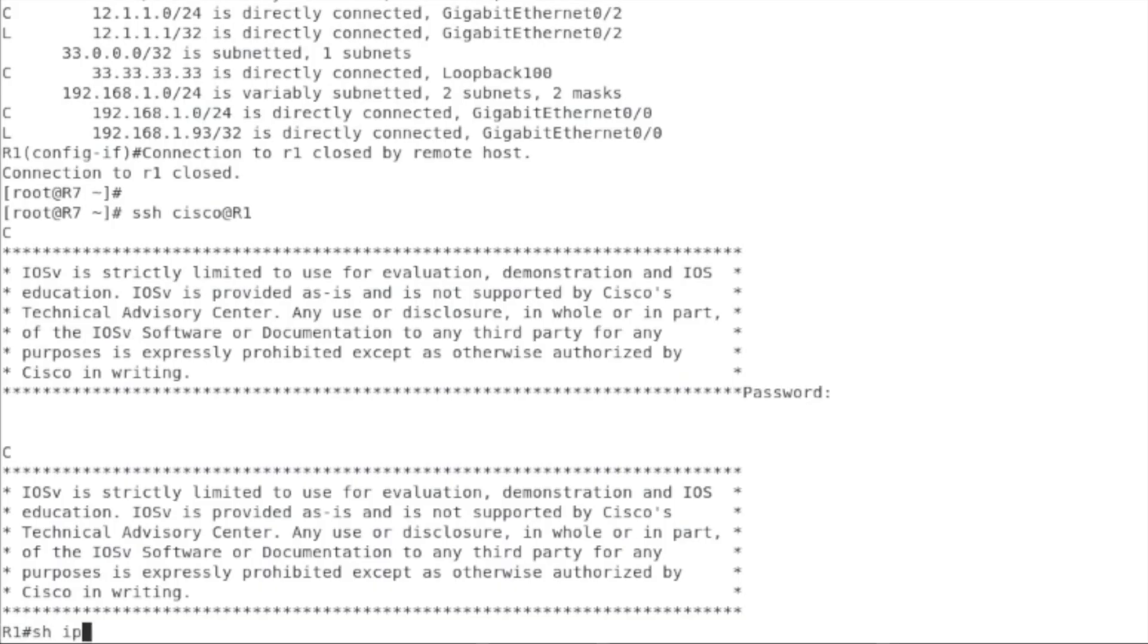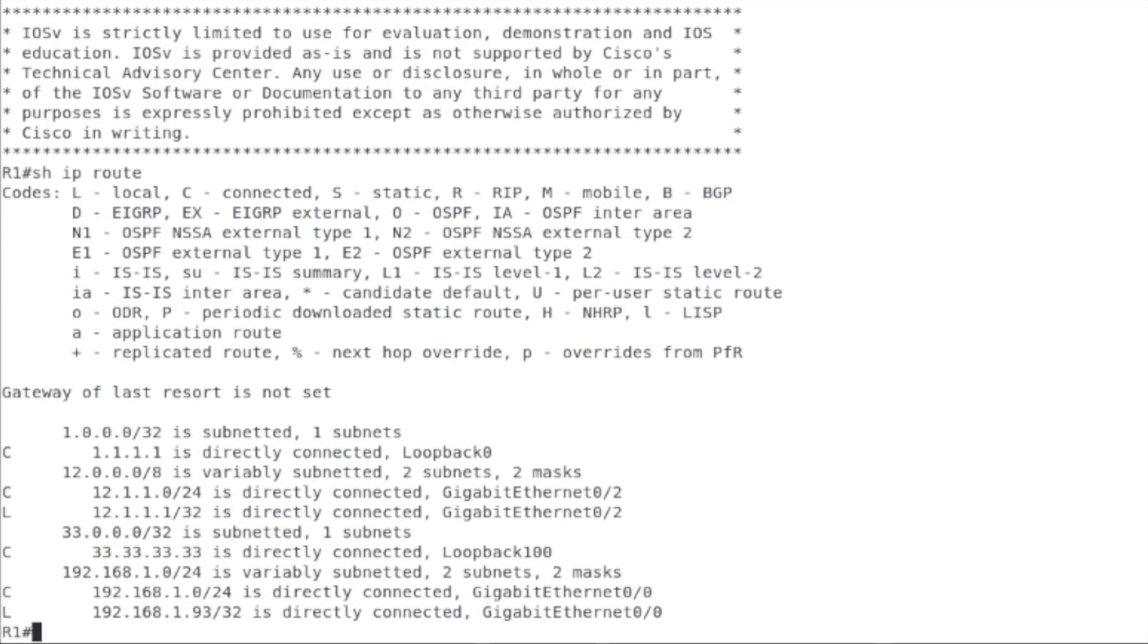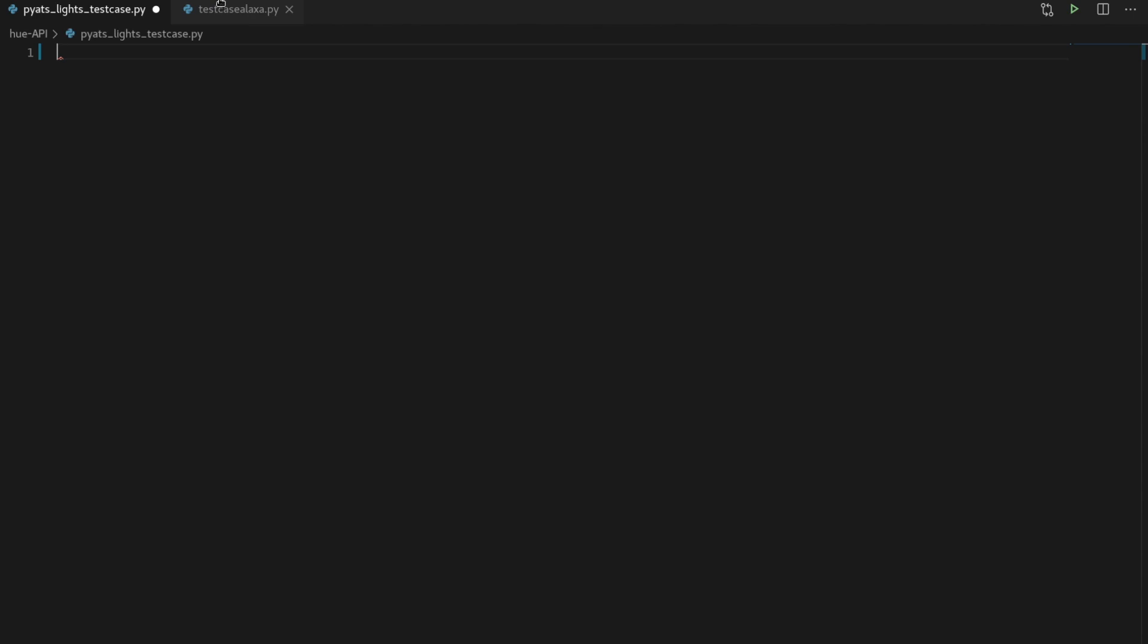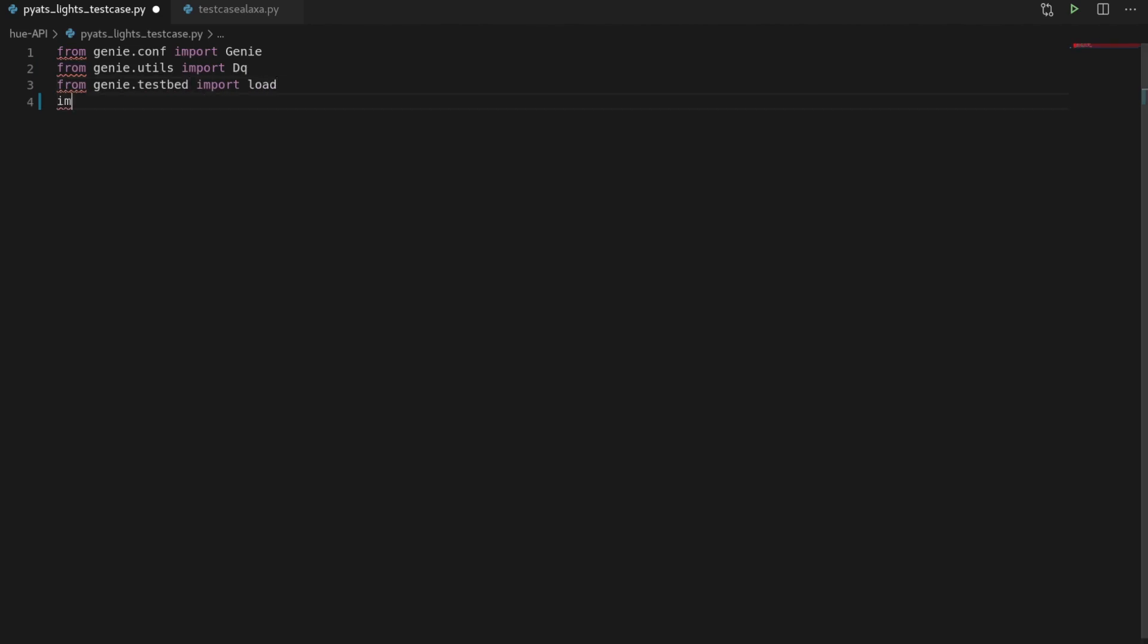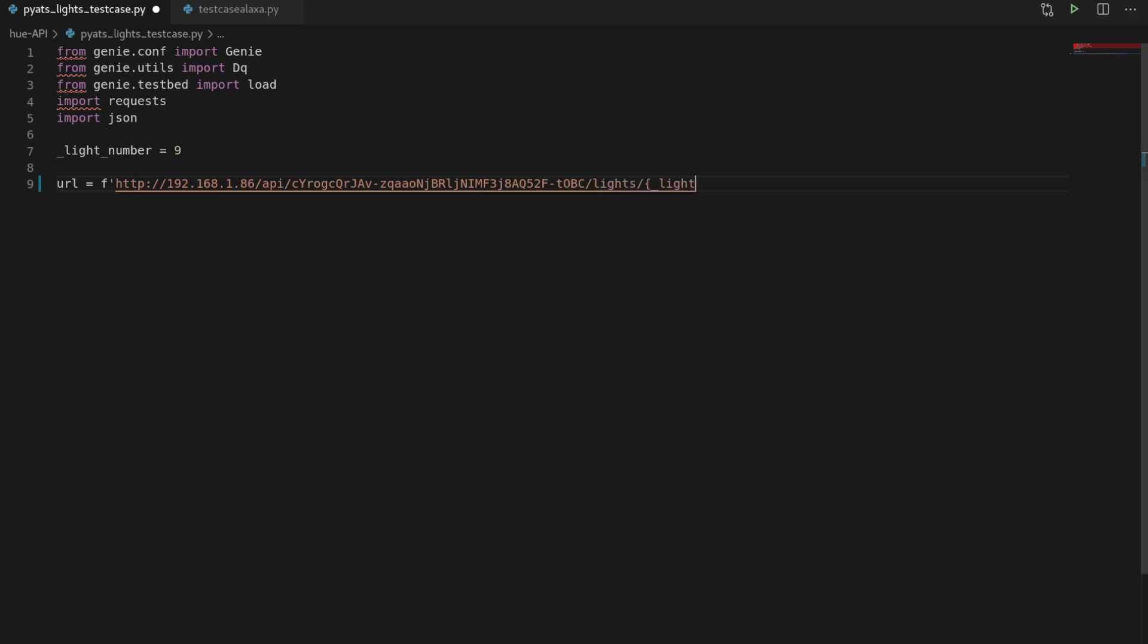We need to find a baseline to validate against. From the router output, we can see we have 6 routes. Let's use that. Next, I'll set up a basic PyATS Genie test case to validate we have a specific number of routes in R1's routing table. I'll use a Python F string so we can variabilize my API call.